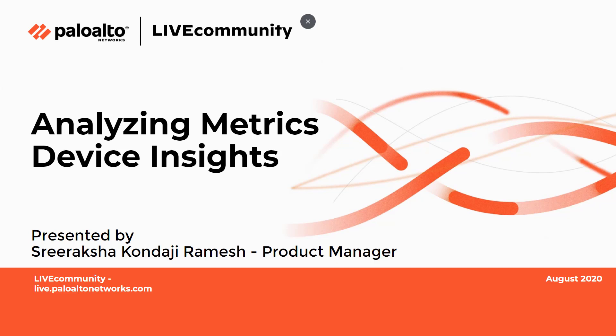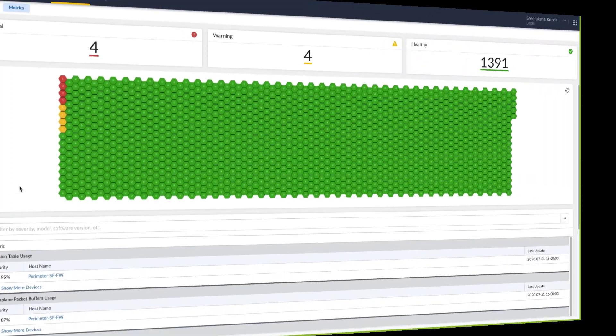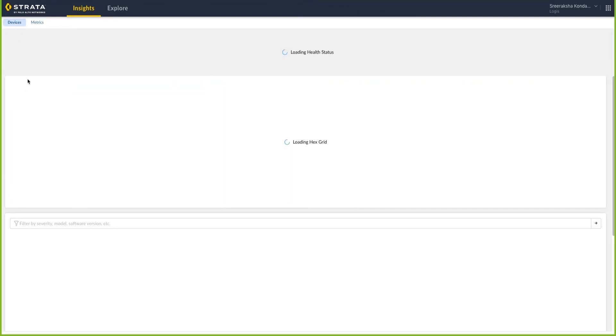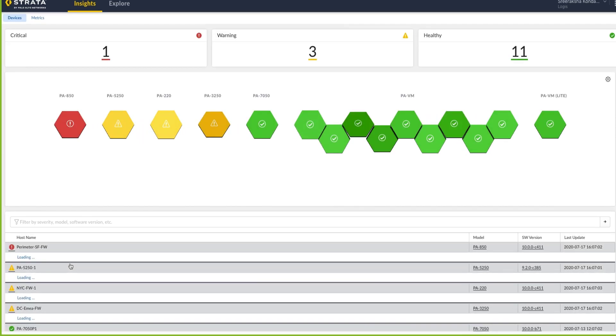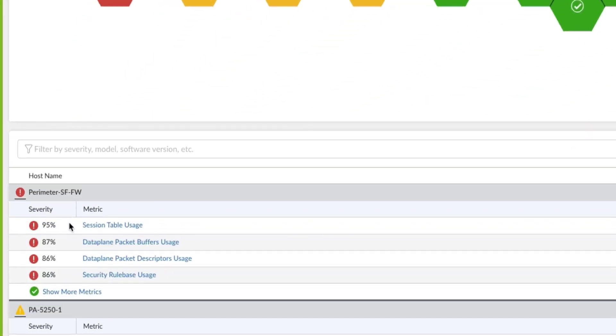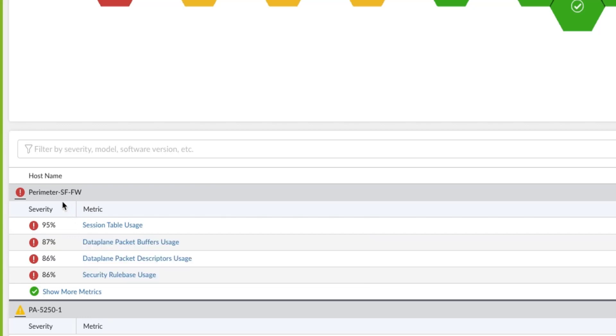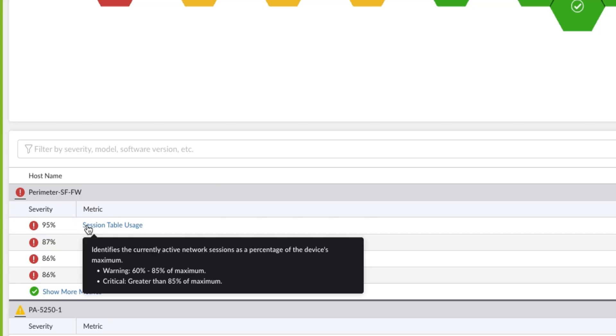analyzing metrics with Device Insights. Now let's go back to the devices view and explore the perimeter SF firewall that was critical and highlighted at the top. As we saw before, session table usage is the highlighted metric that shows the perimeter SF firewall is impacted. Clicking on this metric opens up a detailed